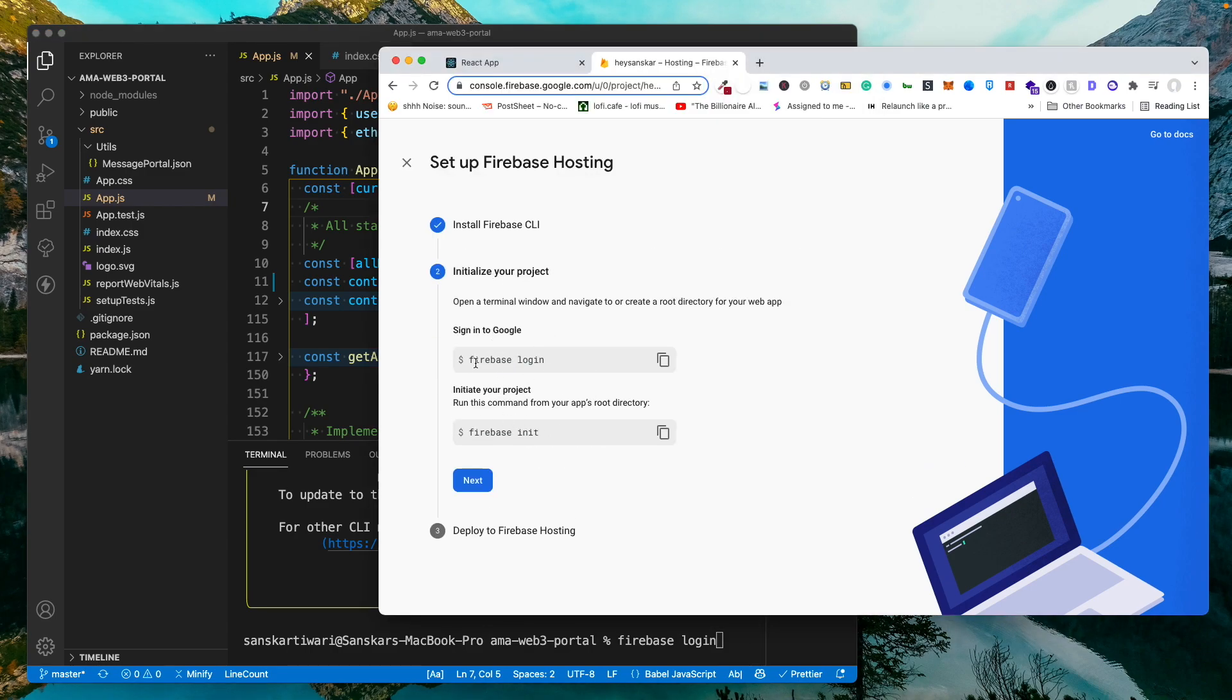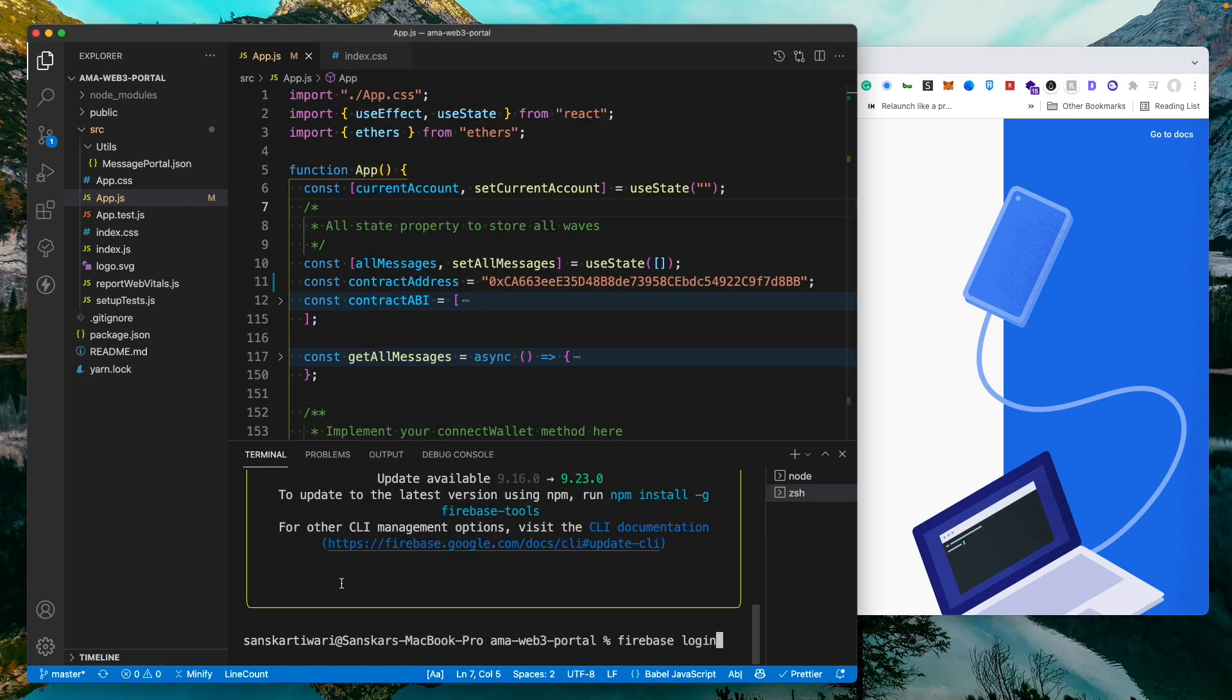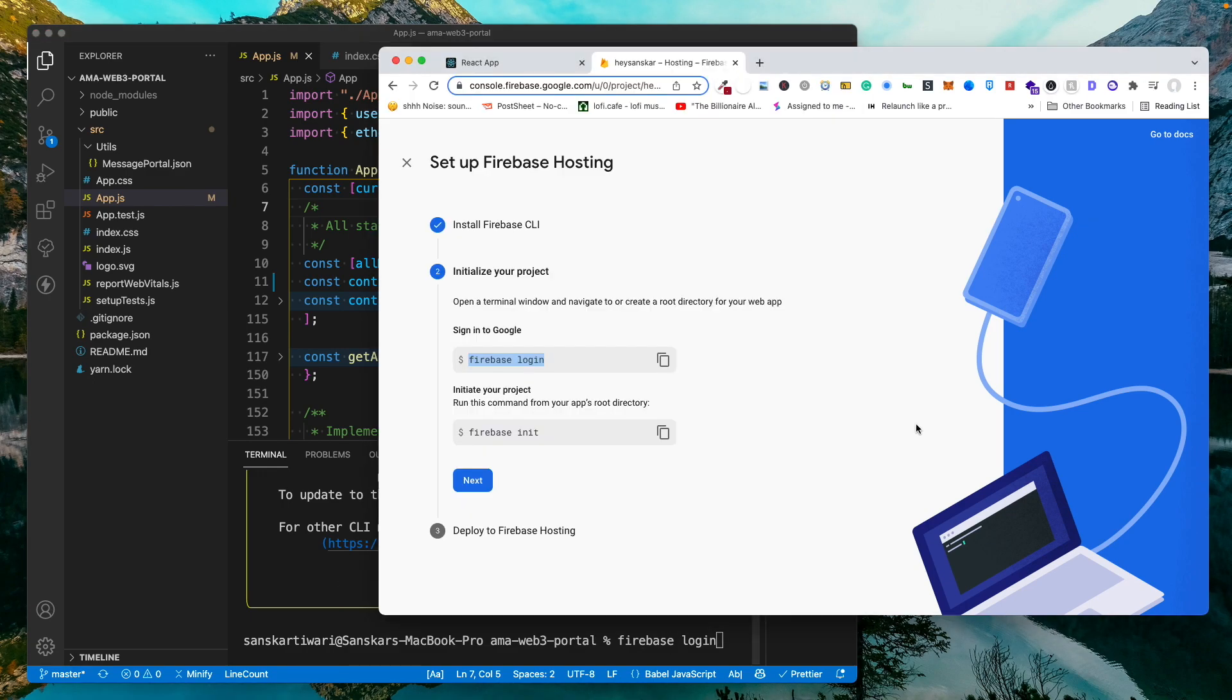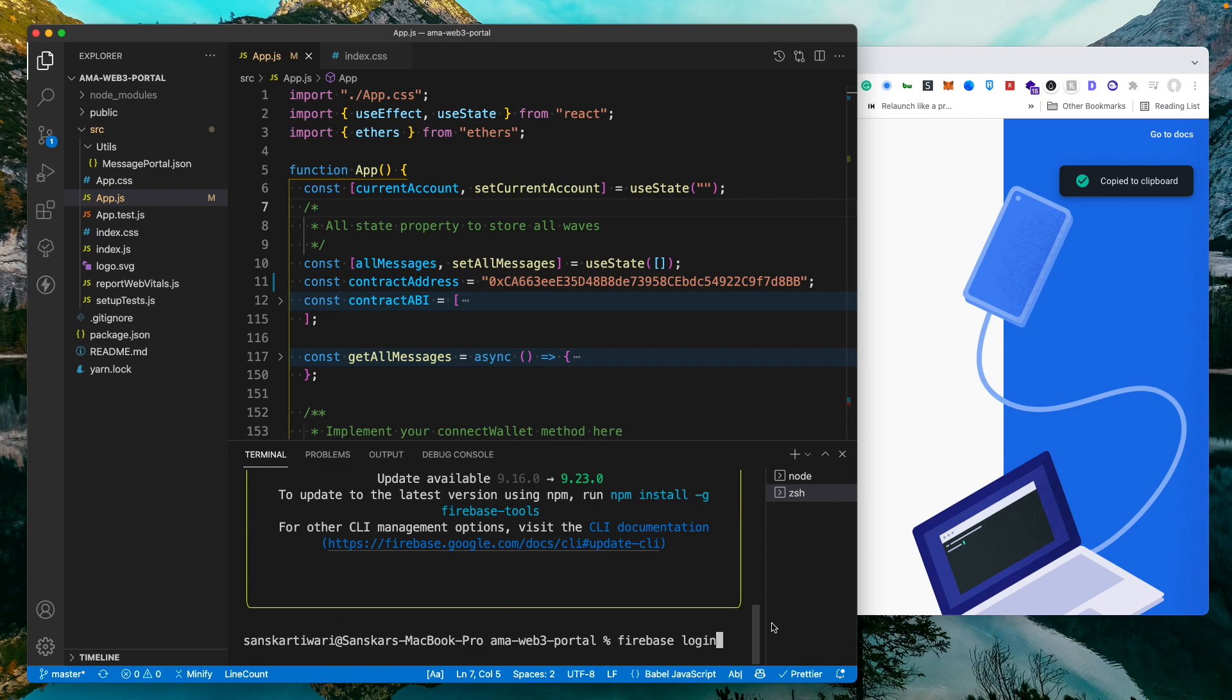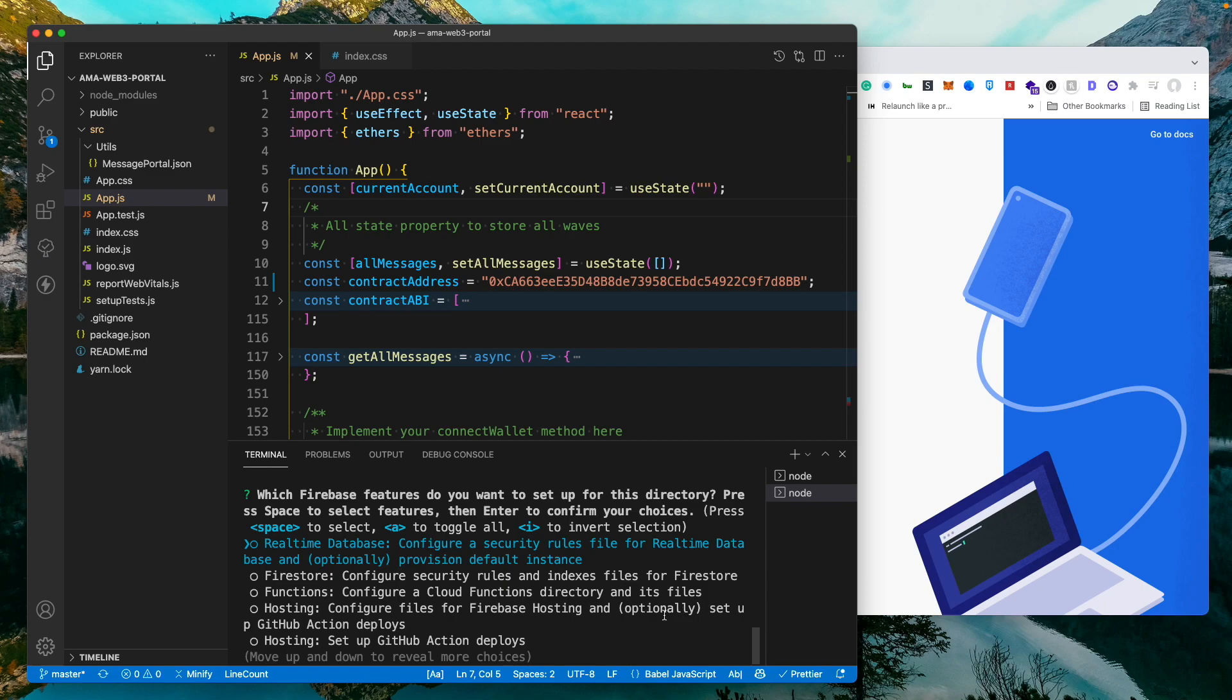I'm going to move to the next step which is logging. So I have already logged in just in front of you, so I hope that is clear. The next step would be to firebase init. So I'm going to say firebase init. Once I do that,